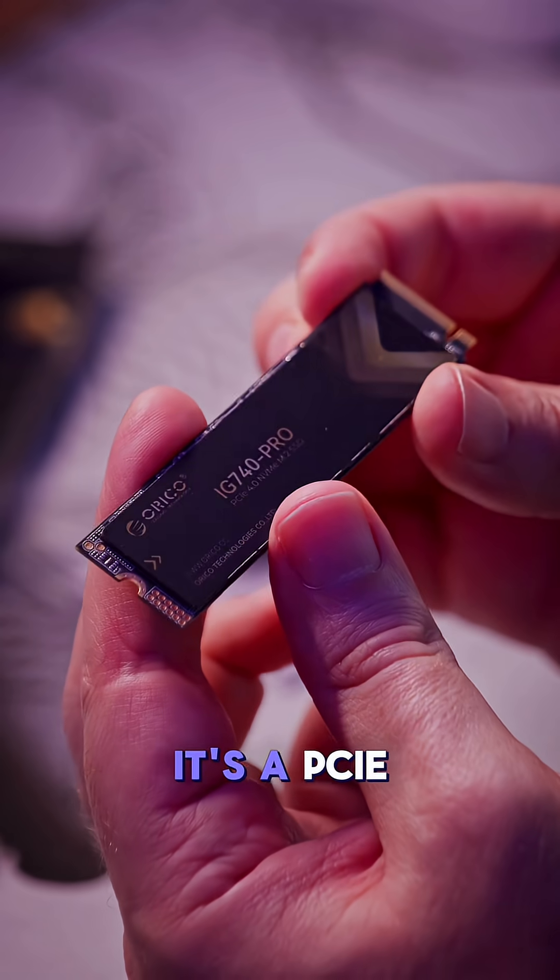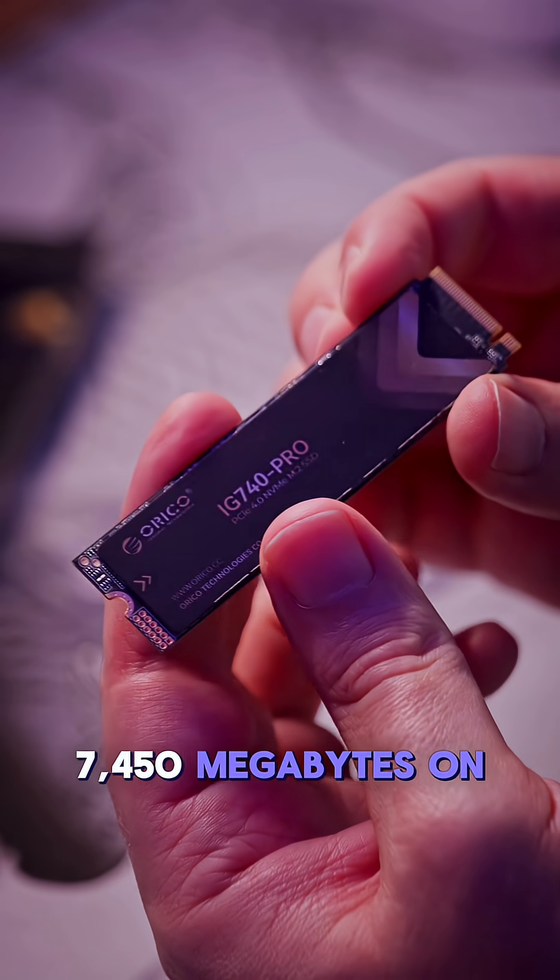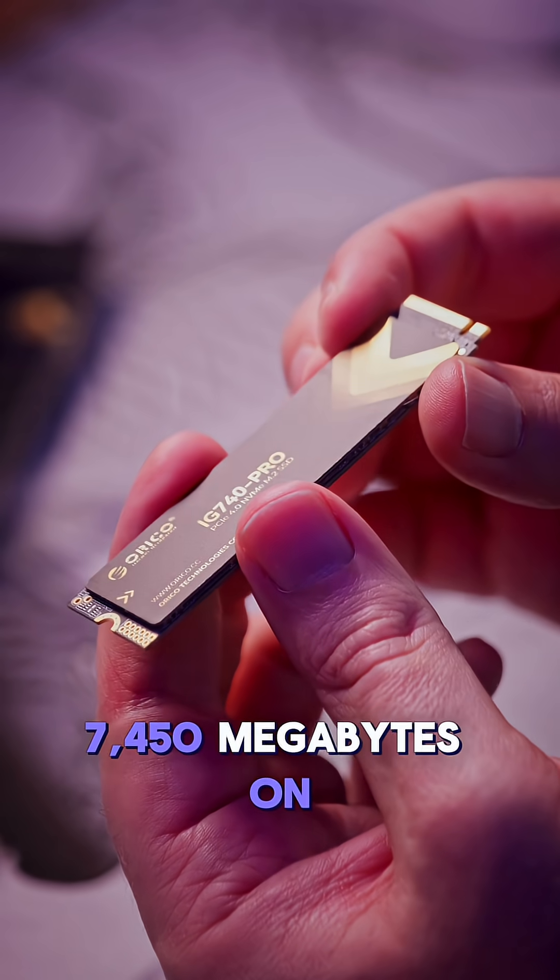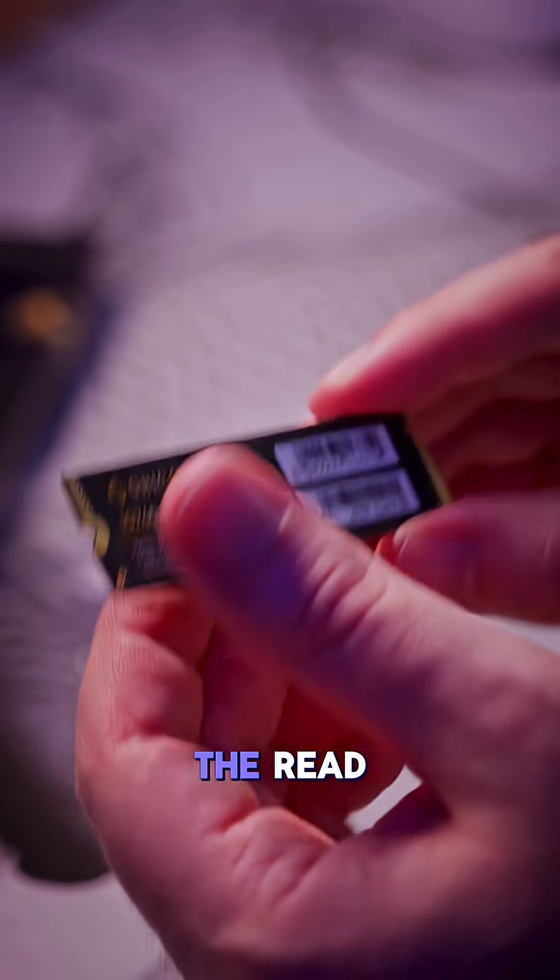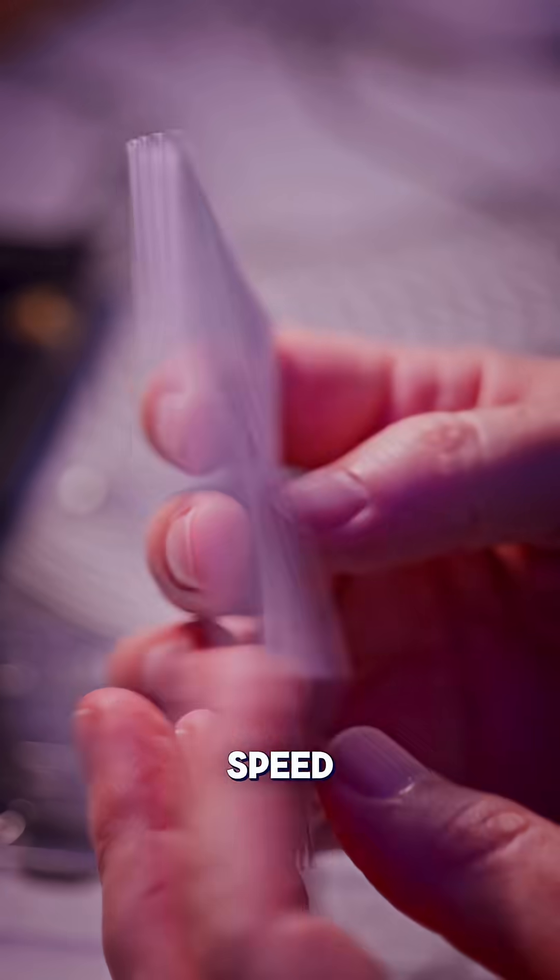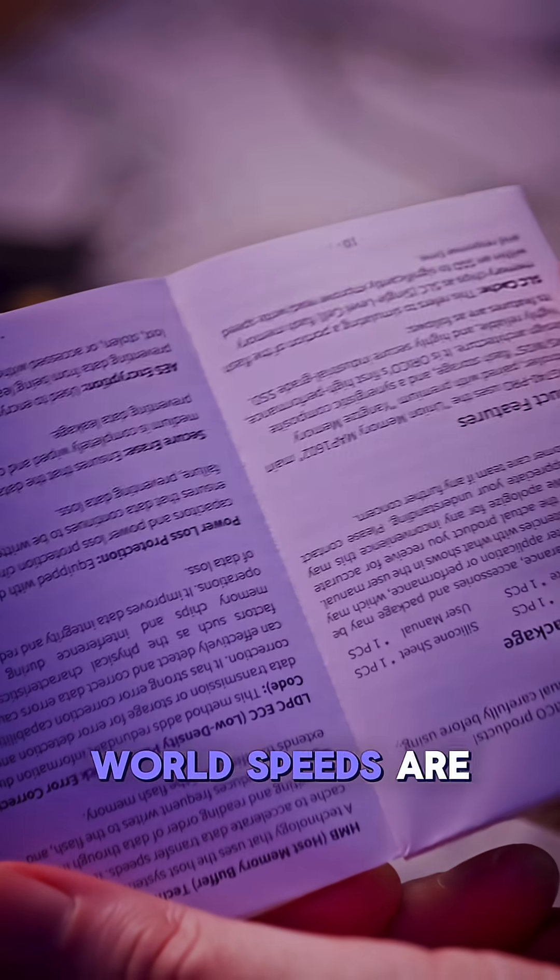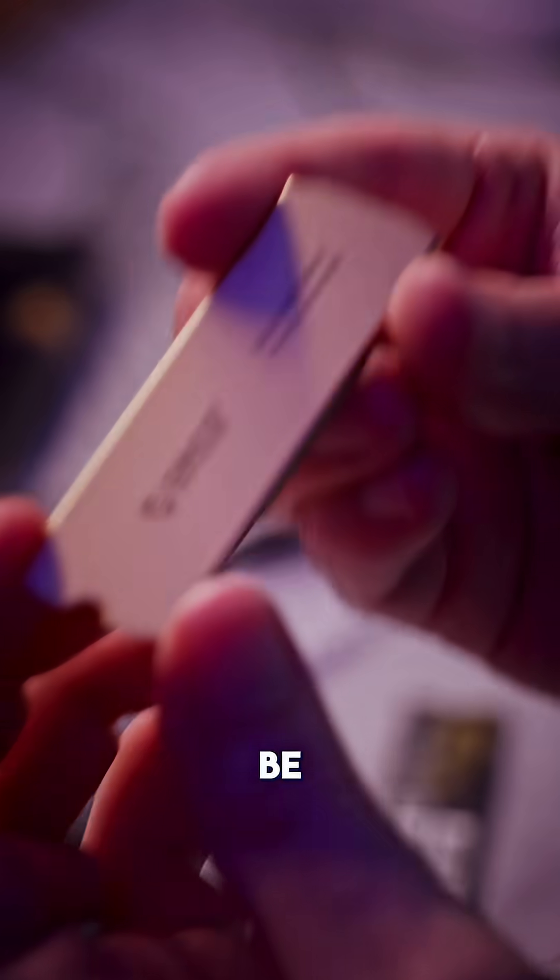It's a PCIe 4.0 drive with speeds up to 7,450MB on the read and 6,500MB on the write speed. Let's find out what the real world speeds are actually going to be.